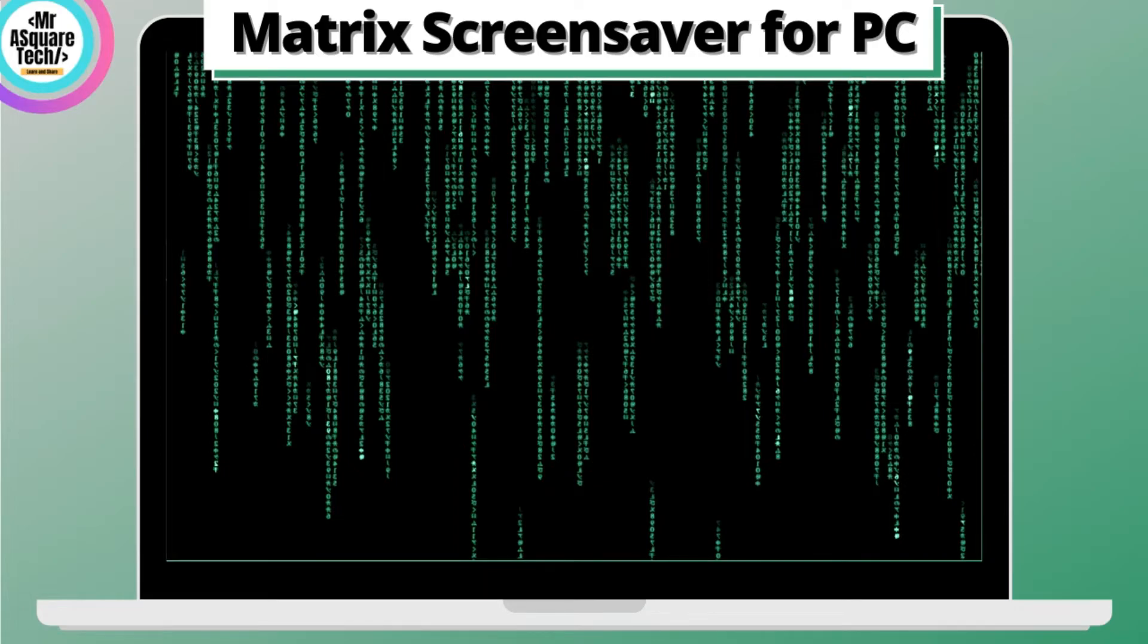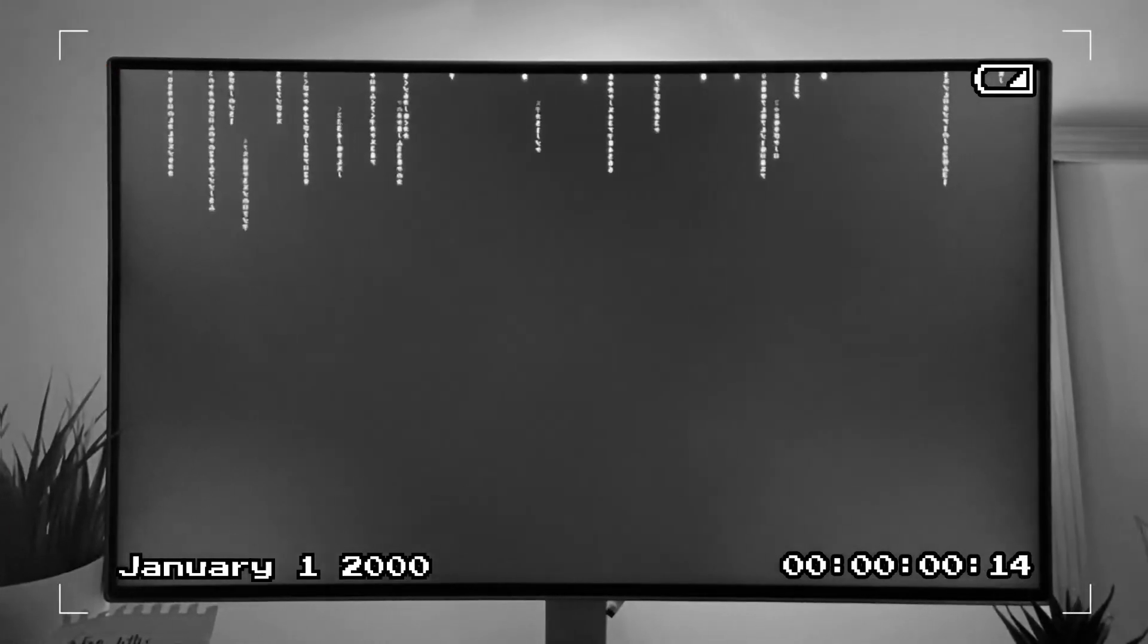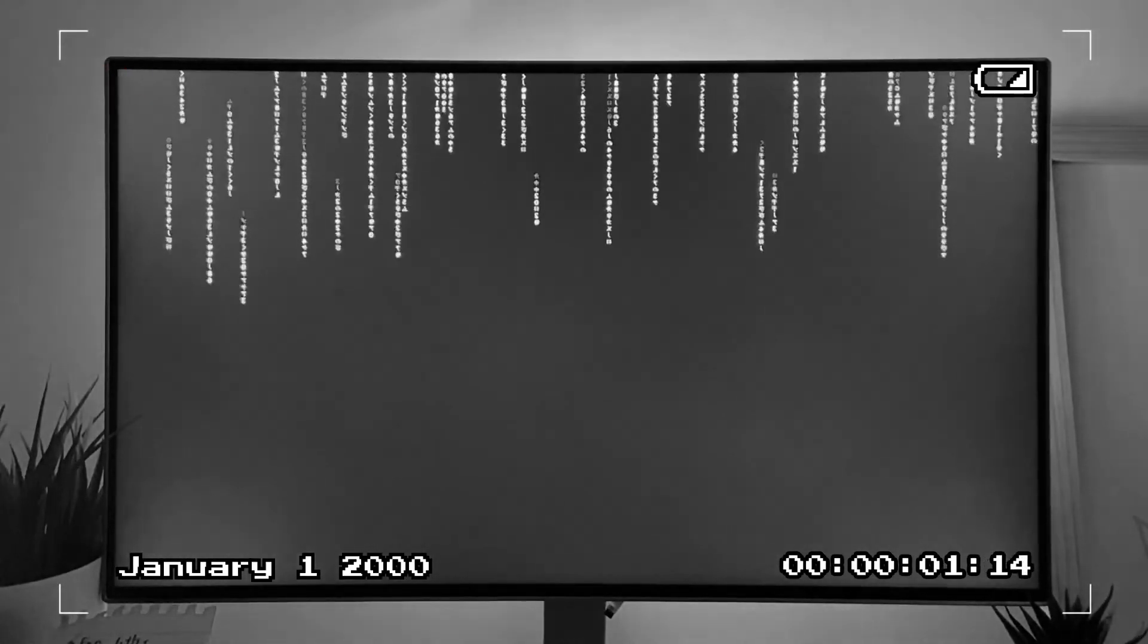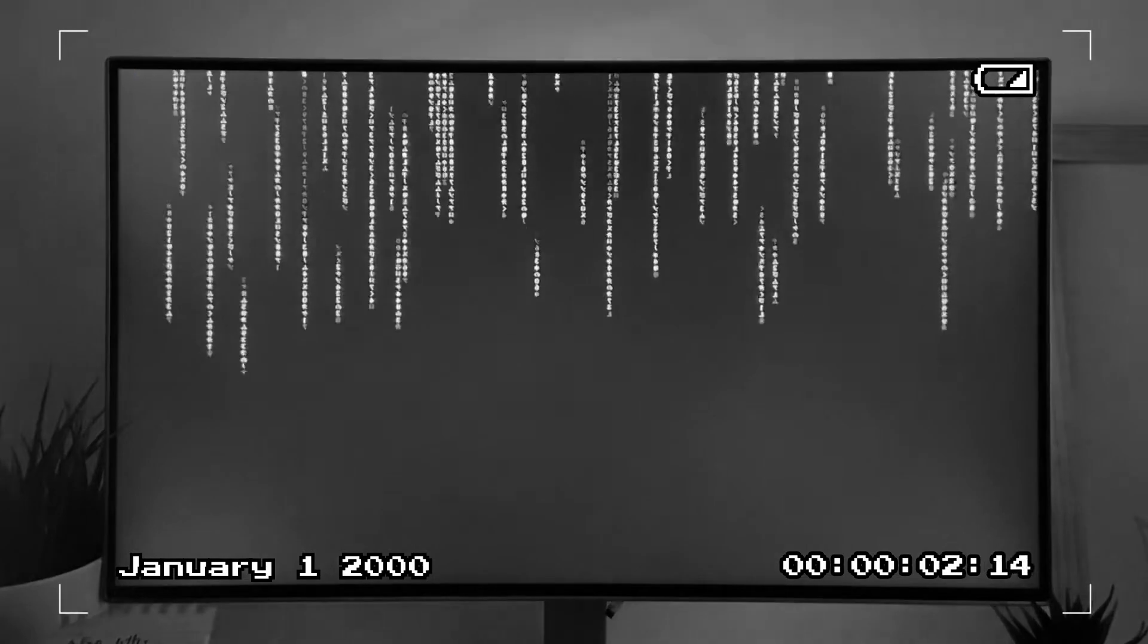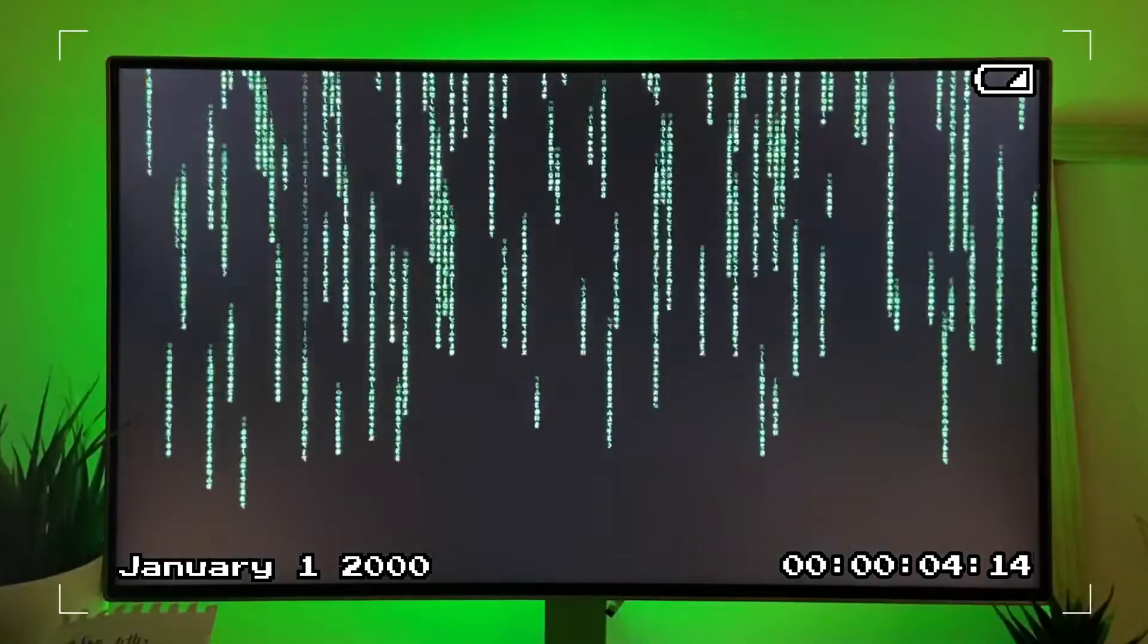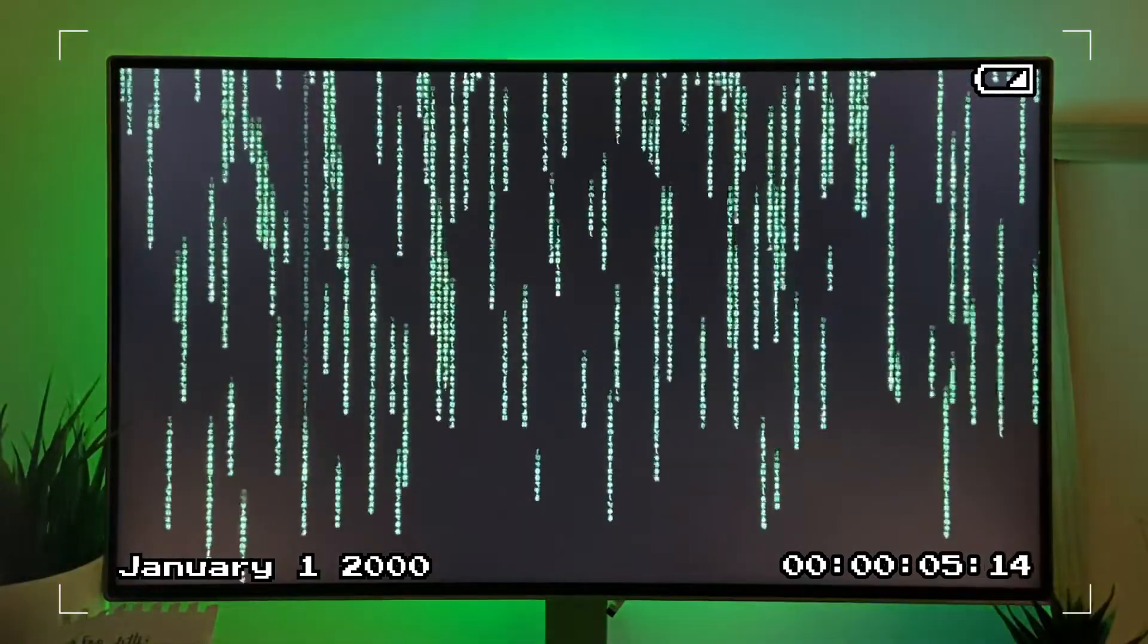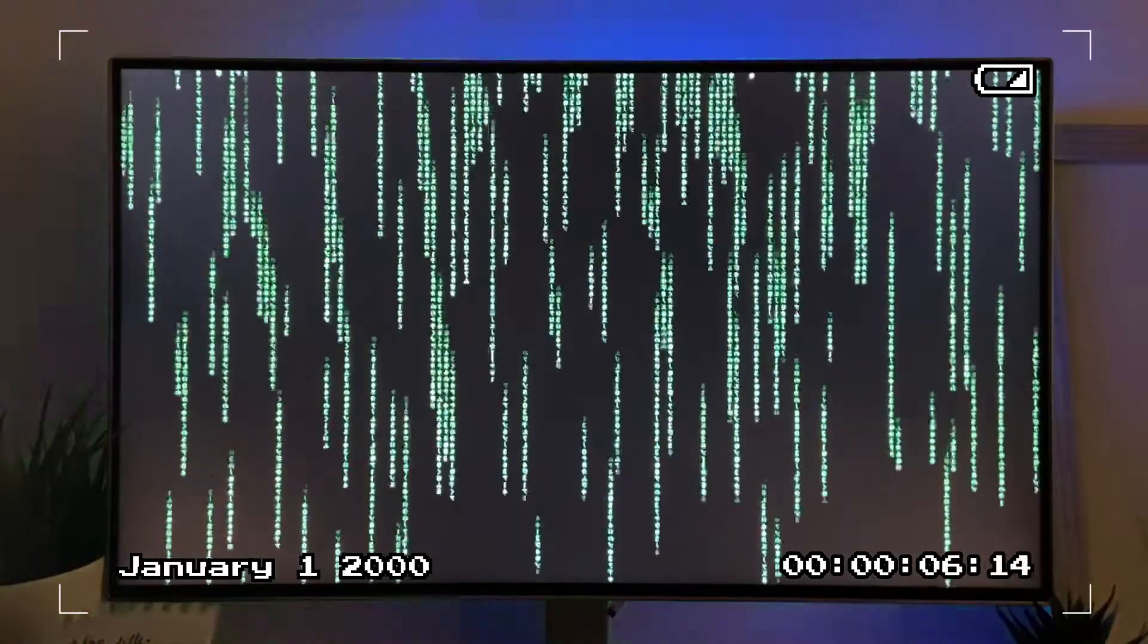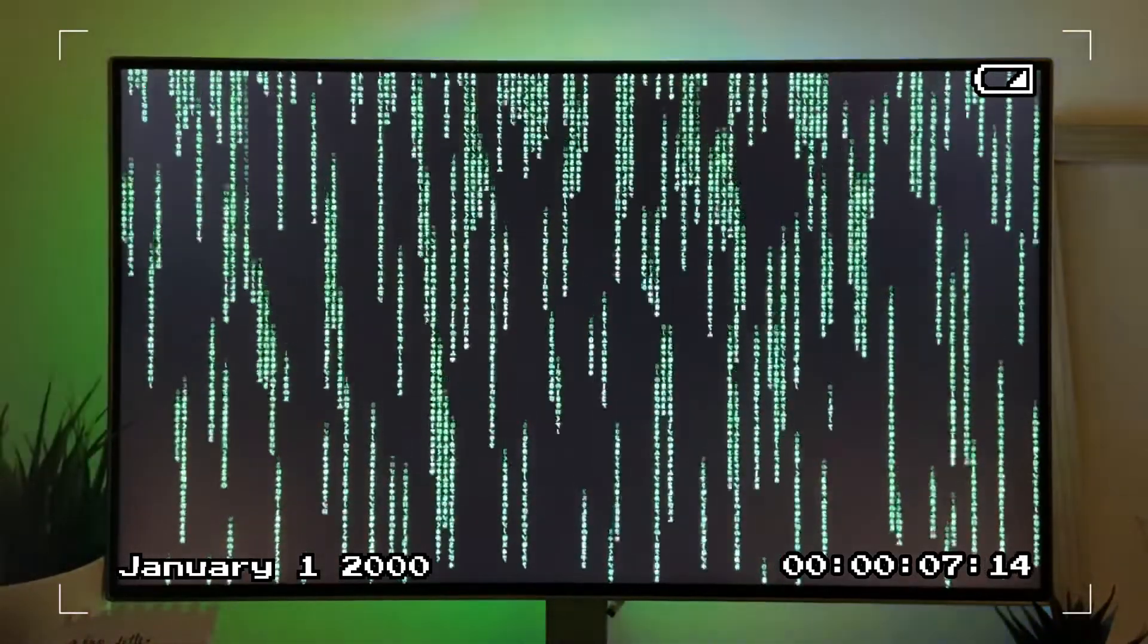Hi there, welcome to Mr. A Square Tech. In this video, you will learn how to get this amazing Matrix screensaver for your Windows laptop or desktop. Let's get started.